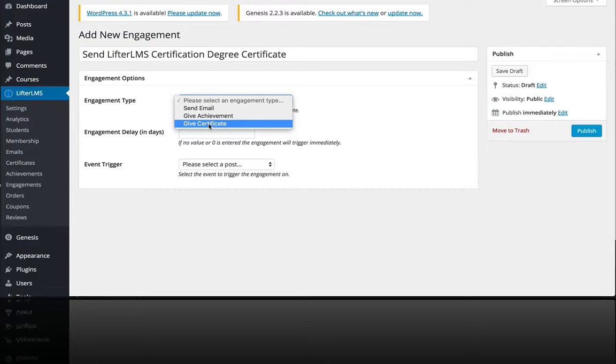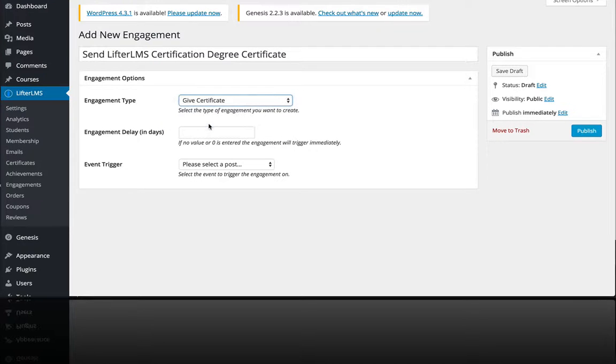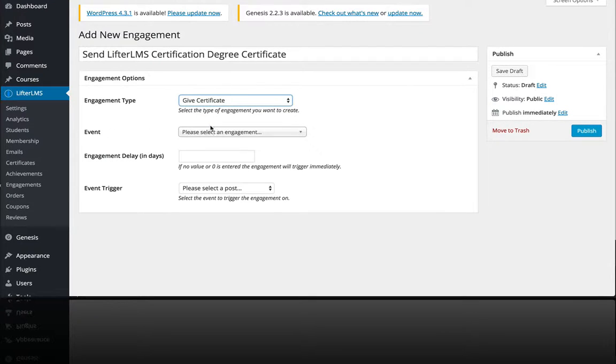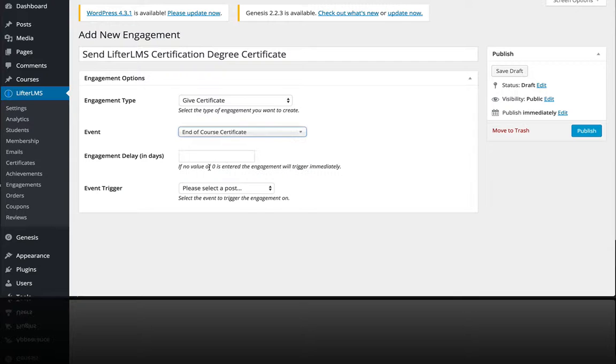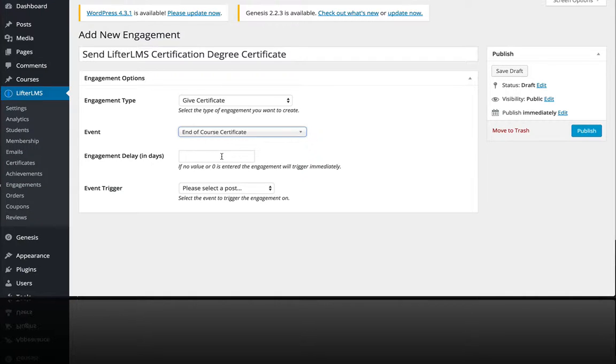I'm just going to select our certificate there. There's another lesson about how to make a certificate.